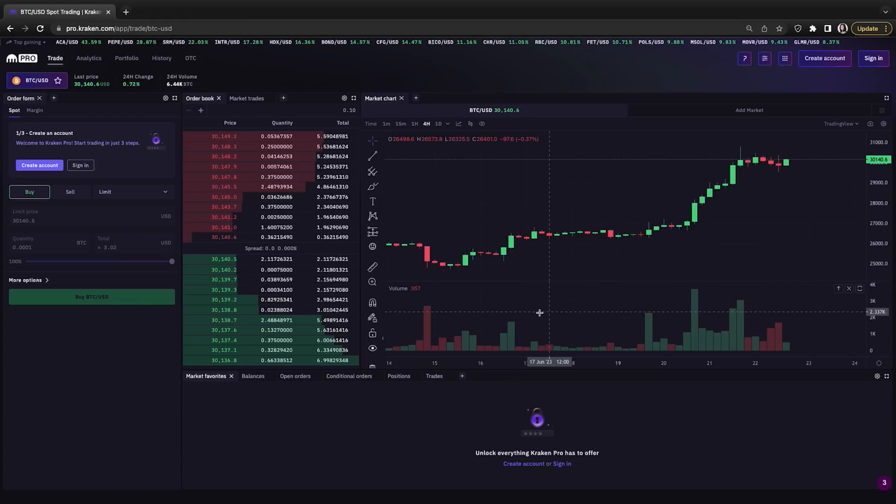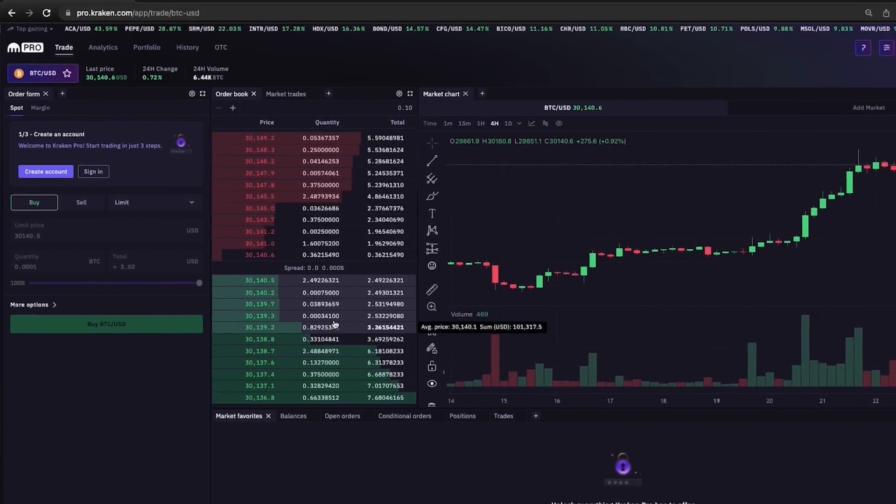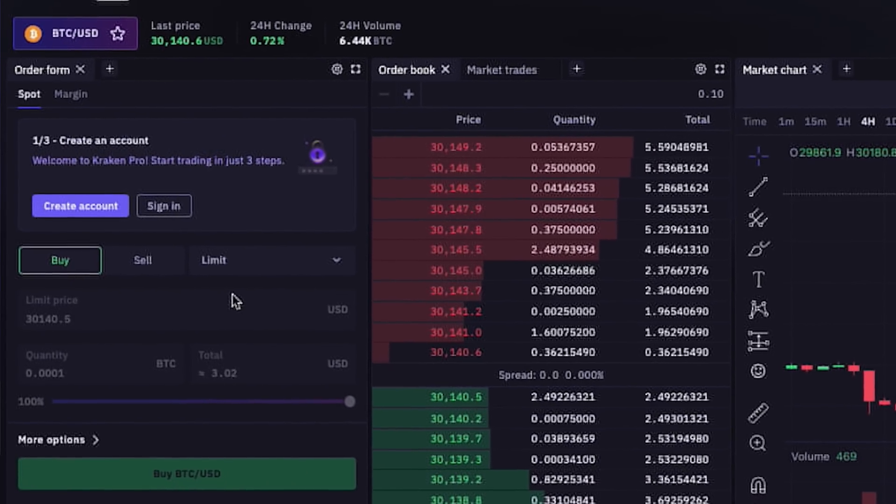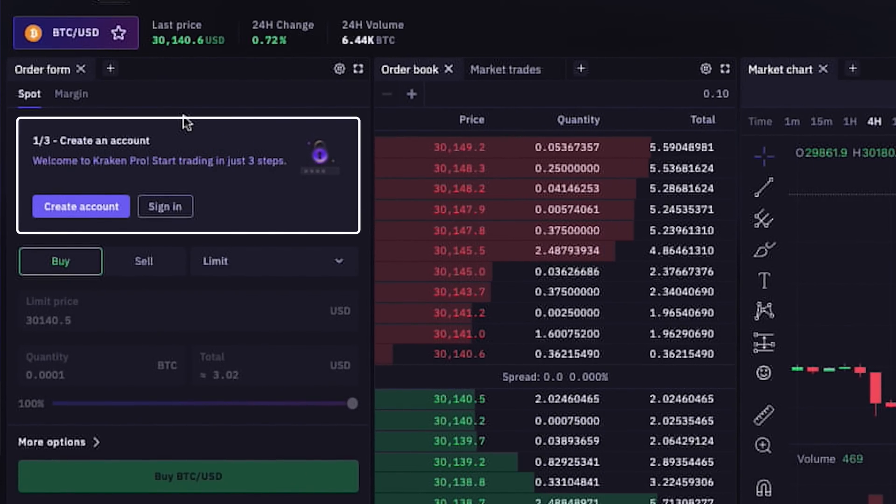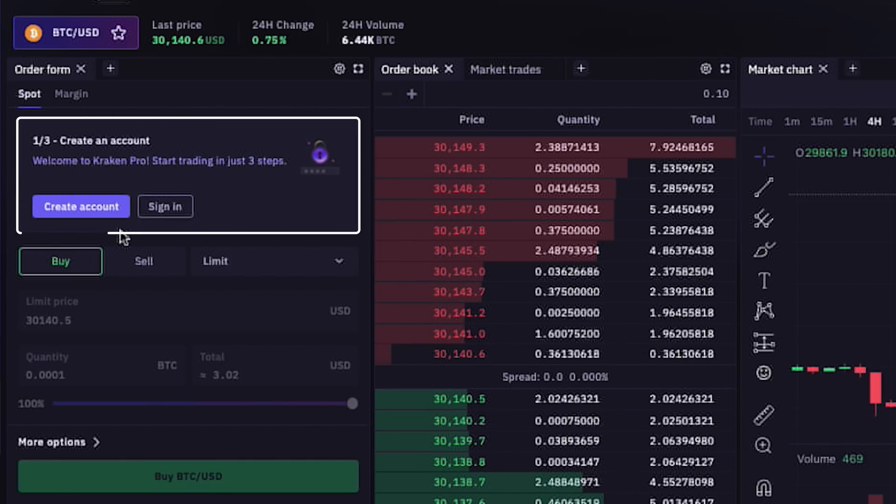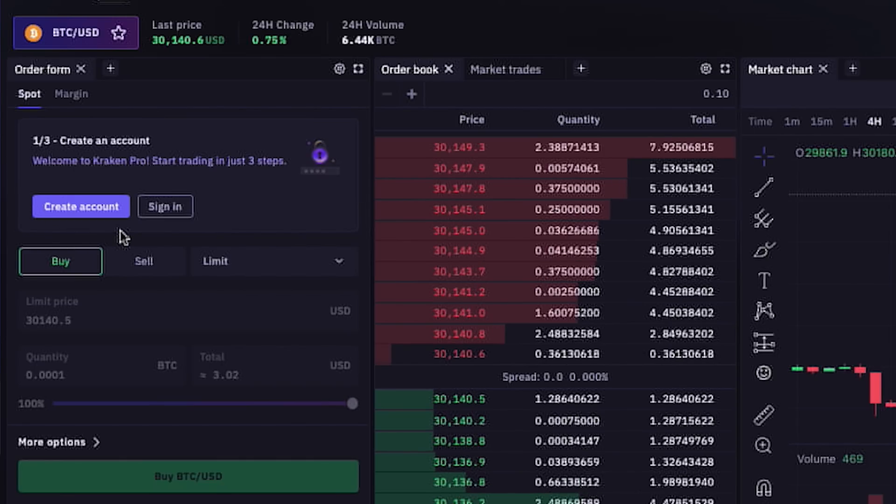Let's start from the top. Over here in this box, there's an option to create an account to start trading with Kraken Pro in just three easy steps, which we will do together in a minute.